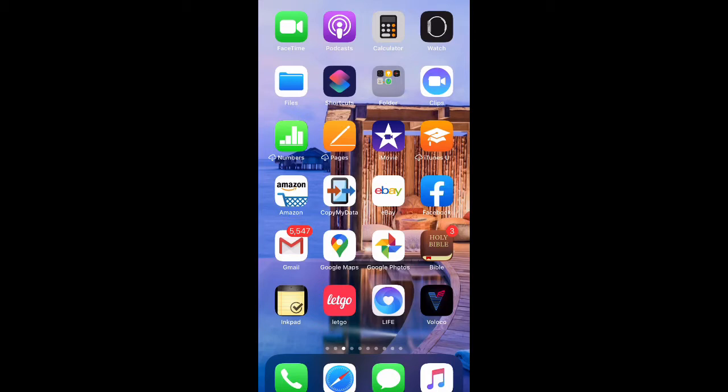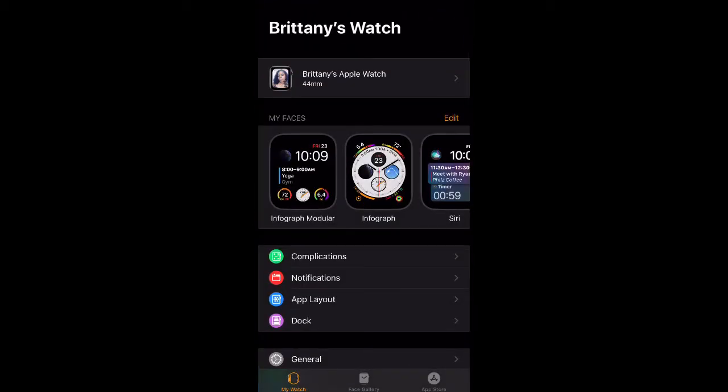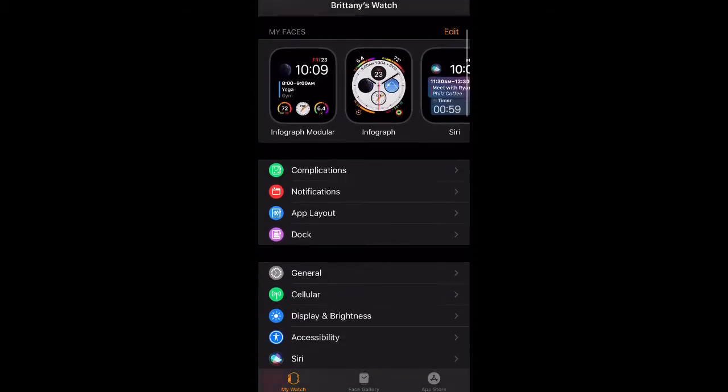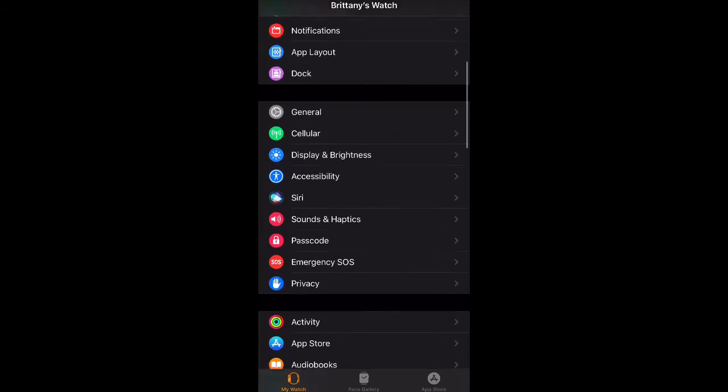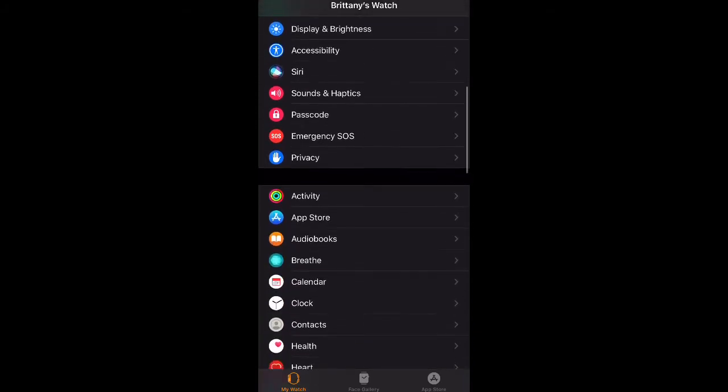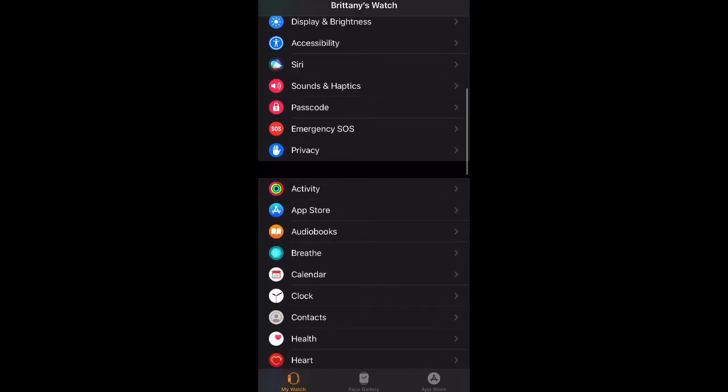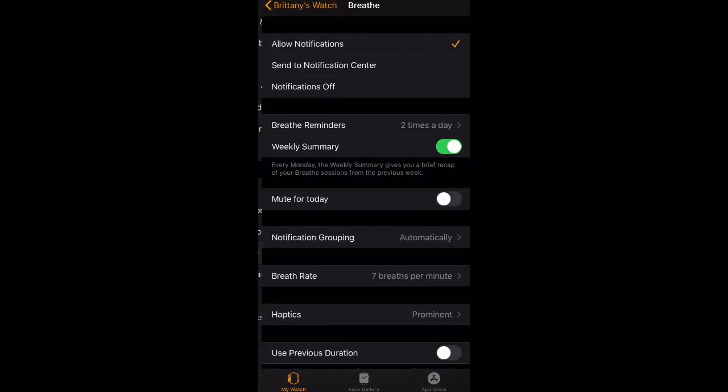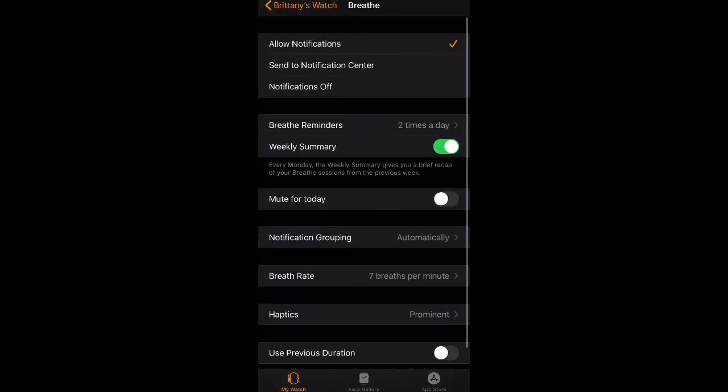Let's go ahead and go to the Apple Watch app and we're going to open it up and scroll down to the Breathe application. Once you see it, just go ahead and open it up.